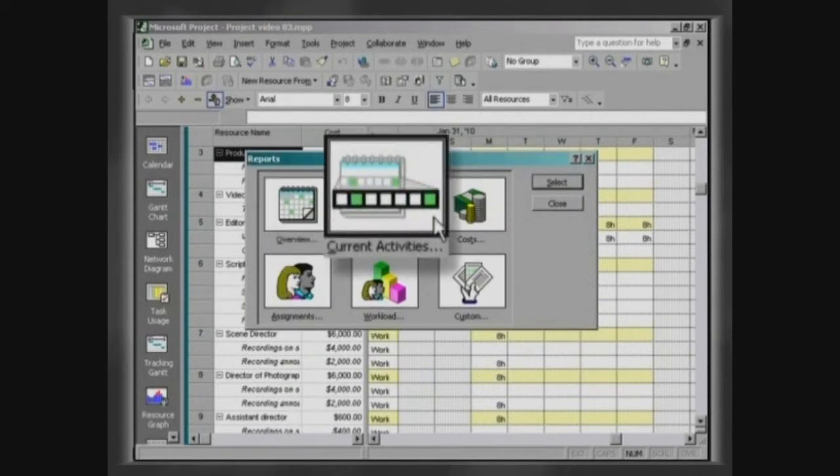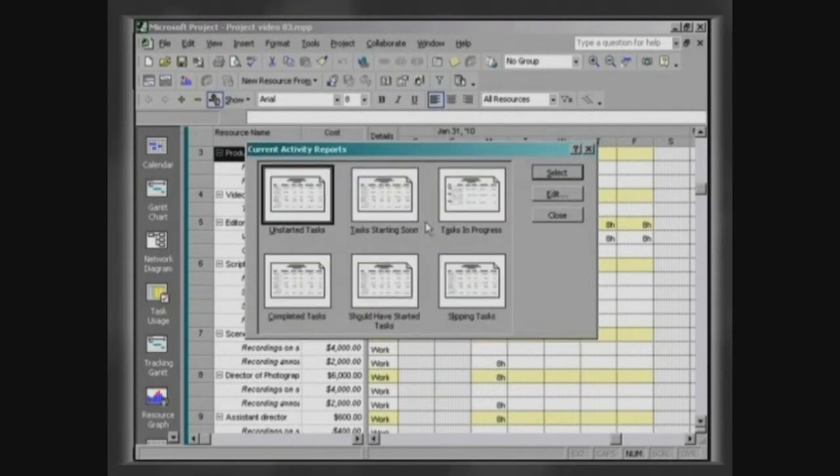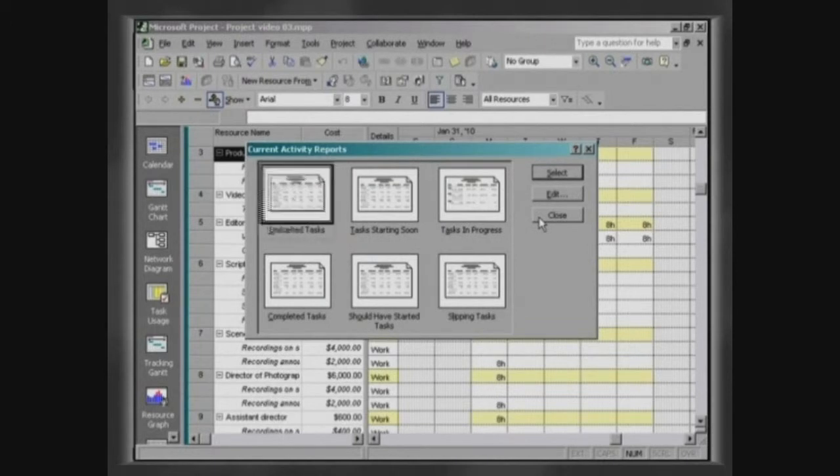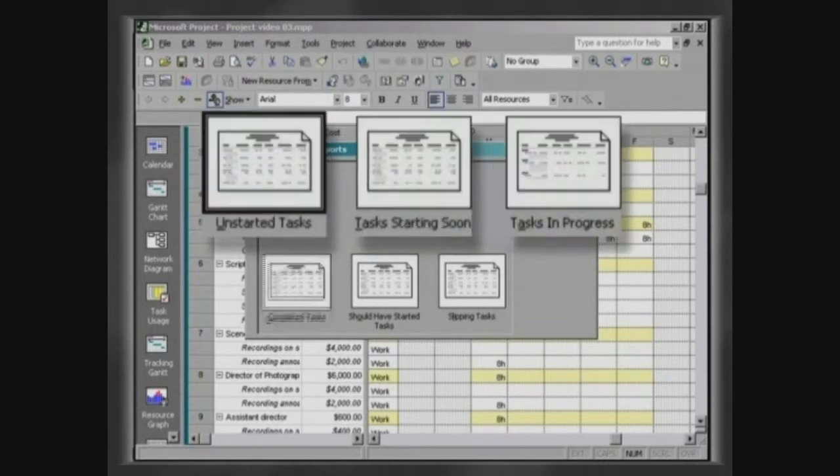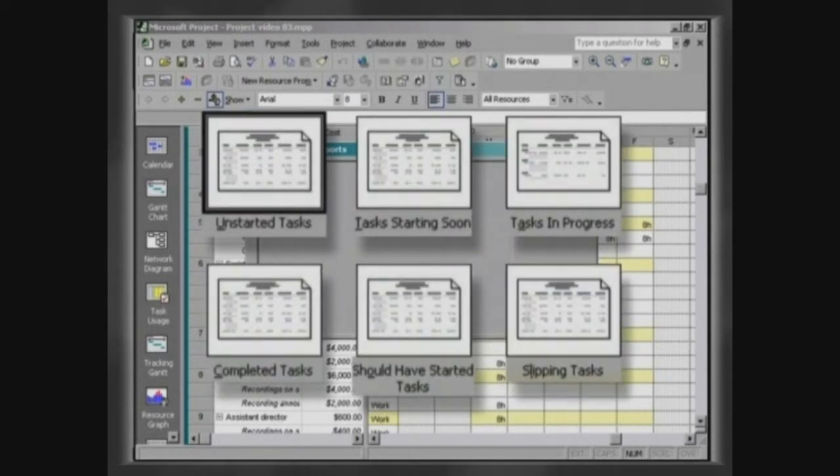Current activities are reports that analyze the follow-up and control of the project, identifying the activities that are pending, delayed, concluded and underway.